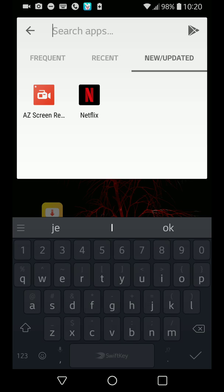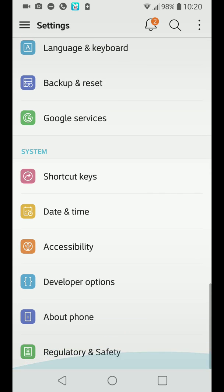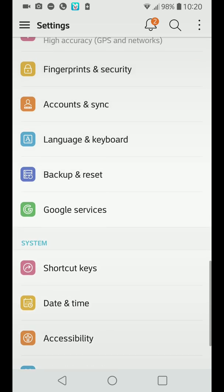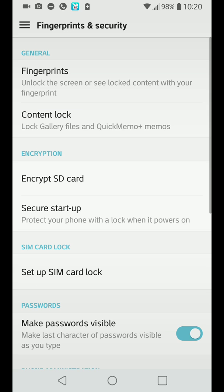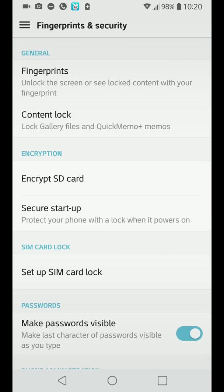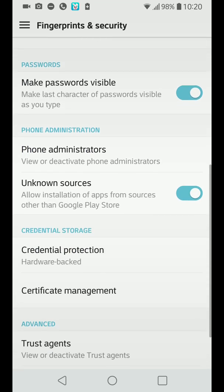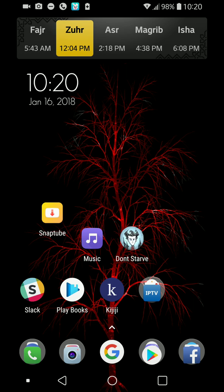For those who don't know how to install something from the internet, you need to go to your Settings and find Security — in my case it's 'Fingerprints and Security,' but on your phone it could be named something slightly different. Go to 'Unknown Sources' and make sure that is checked on, then install it.